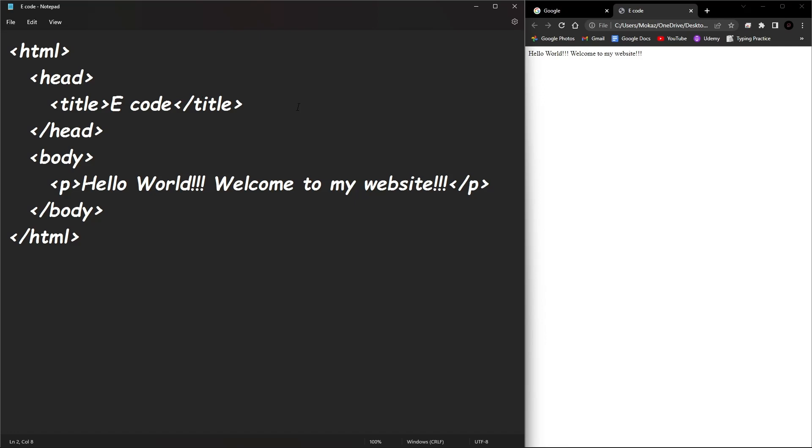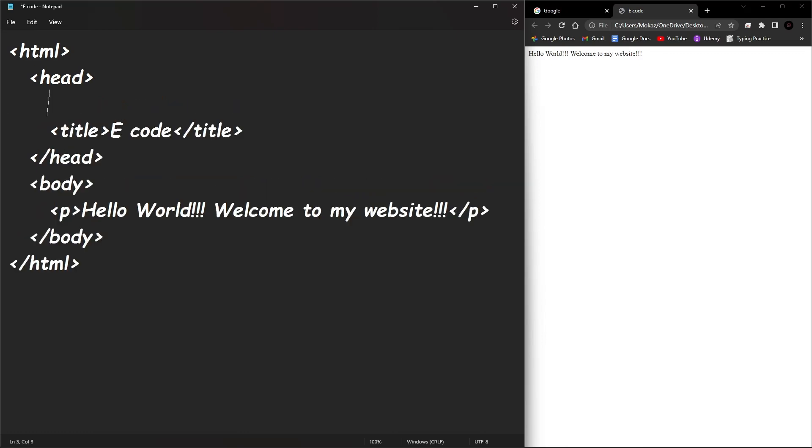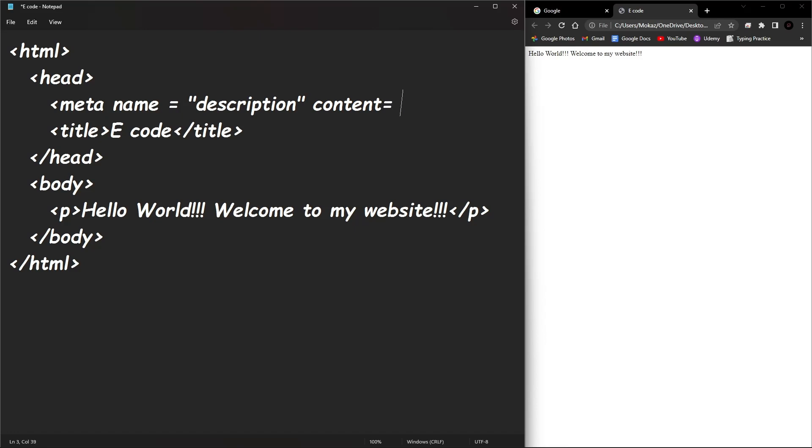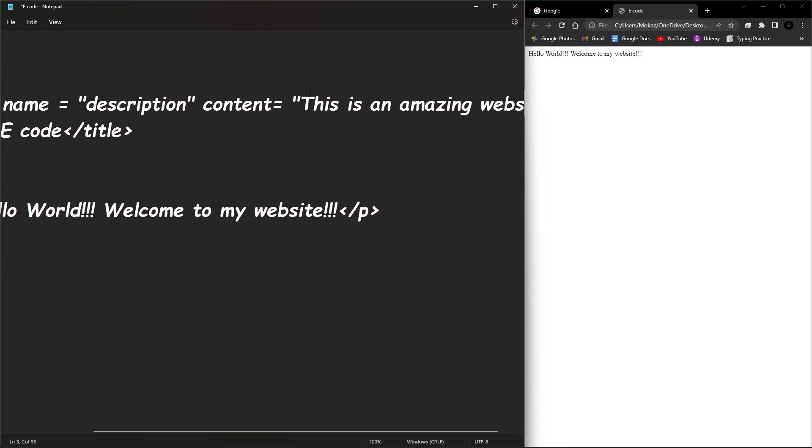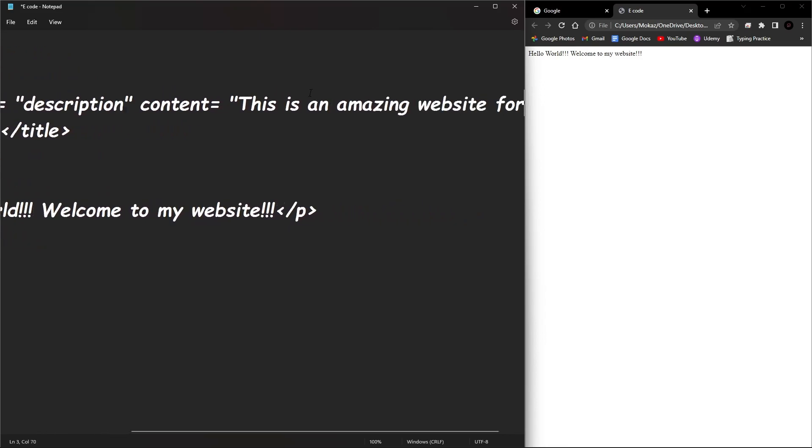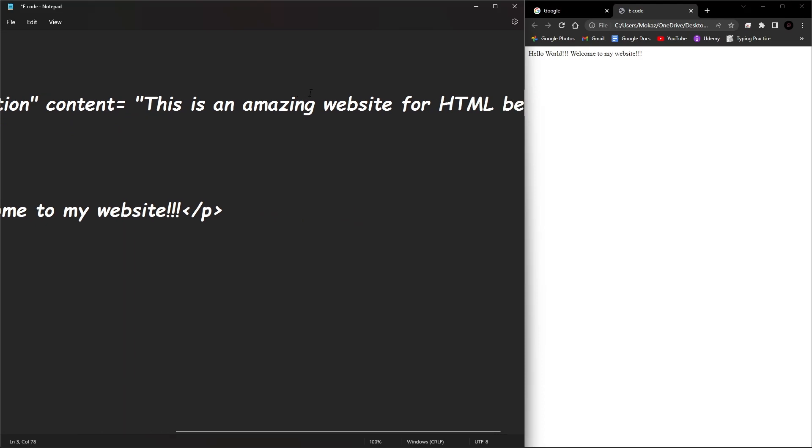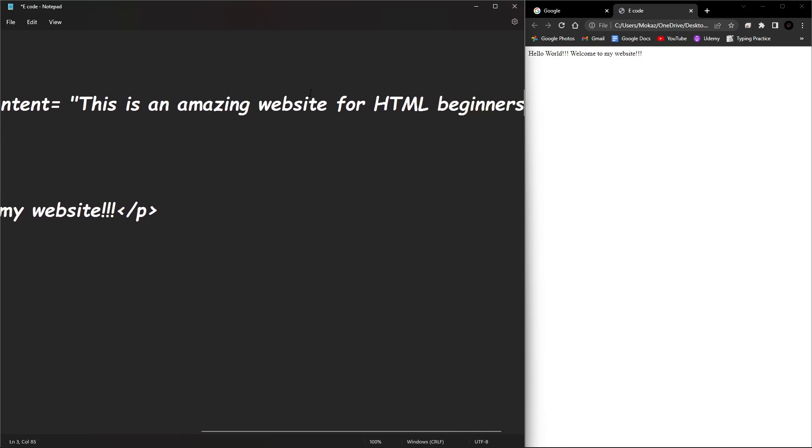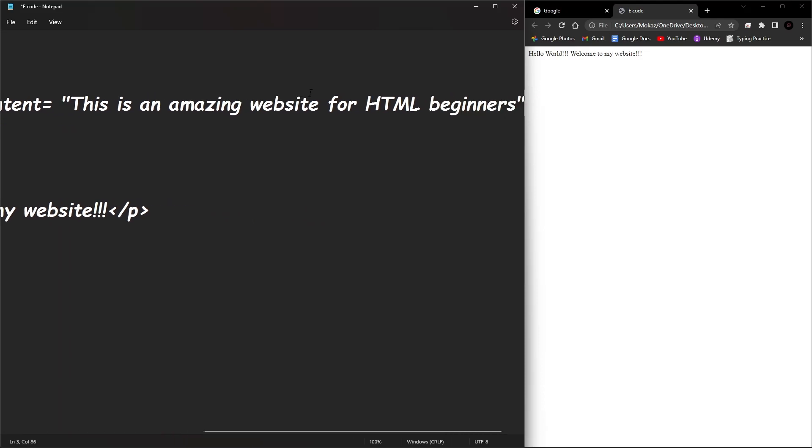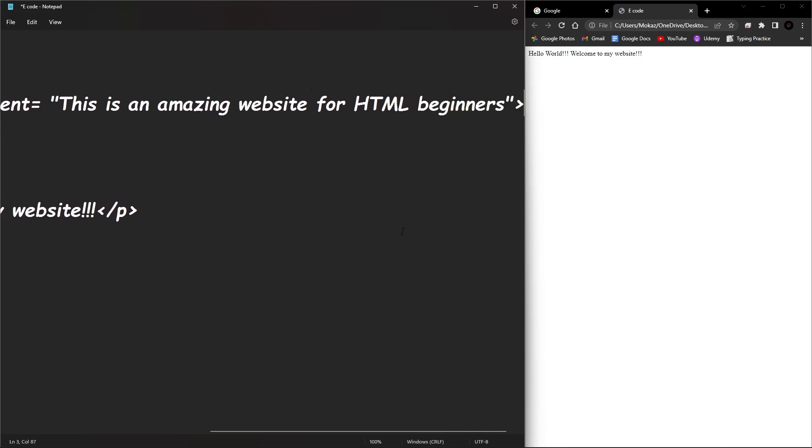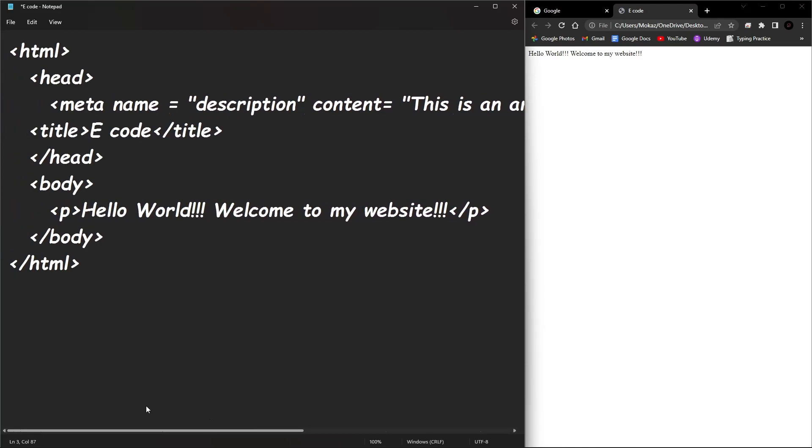So let's go ahead and get started here. We're going to go right below here, tab over, and we're going to add a meta tag. We're going to give it a name equals description, and the description is going to be content equals, in quotations we're going to add "This is an amazing website for HTML beginners." Close that up.